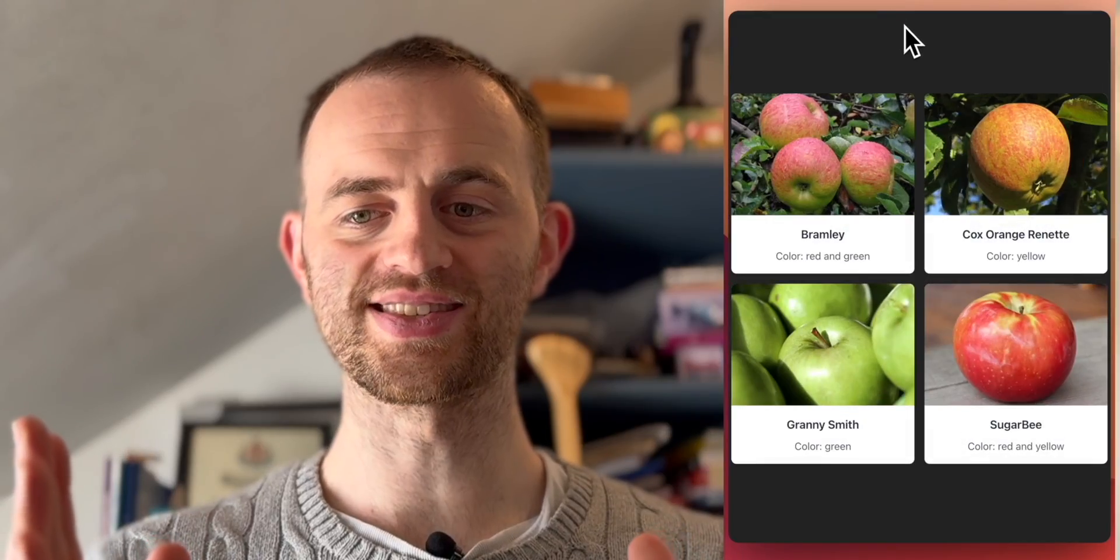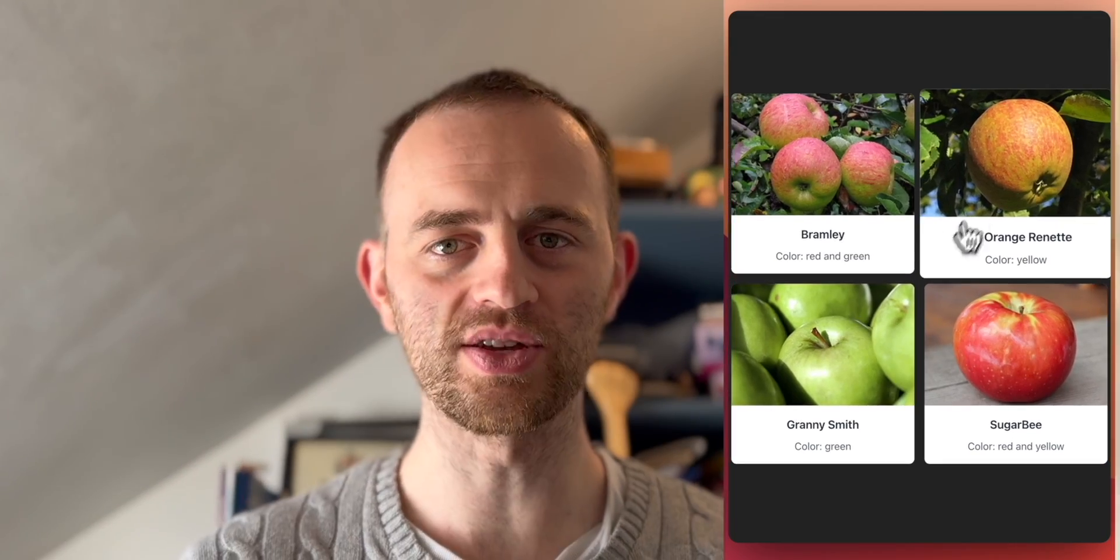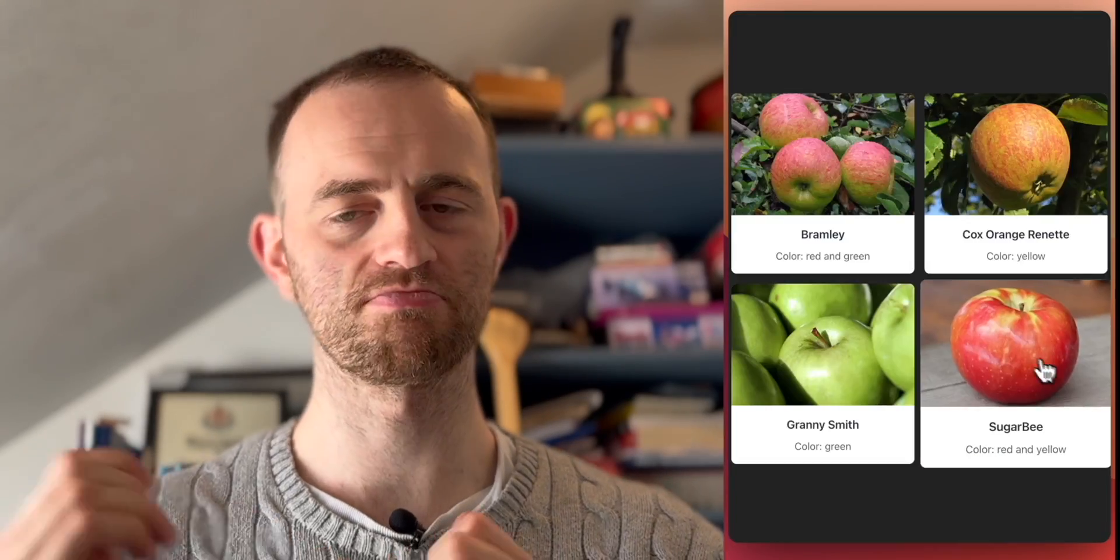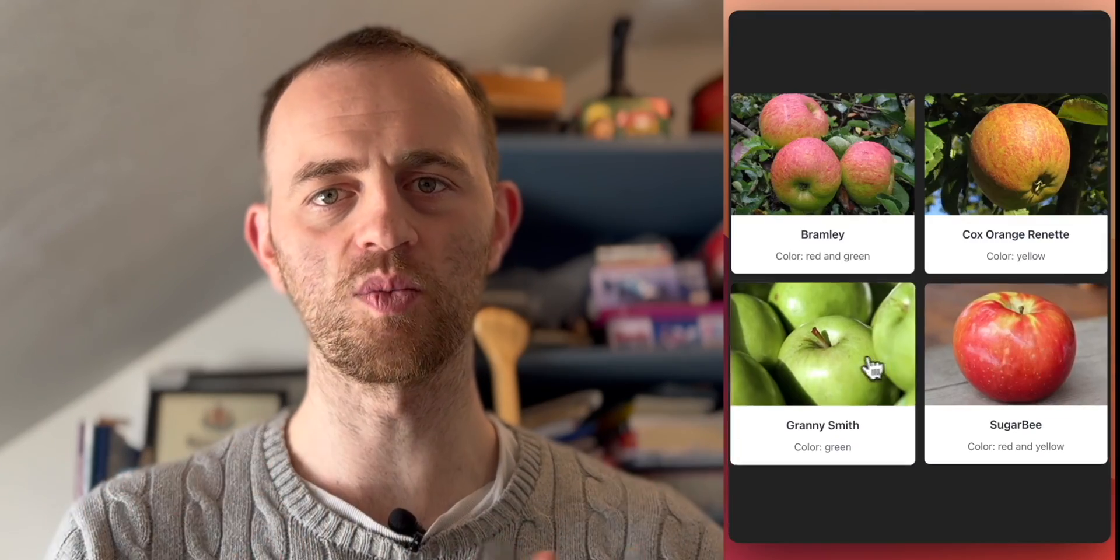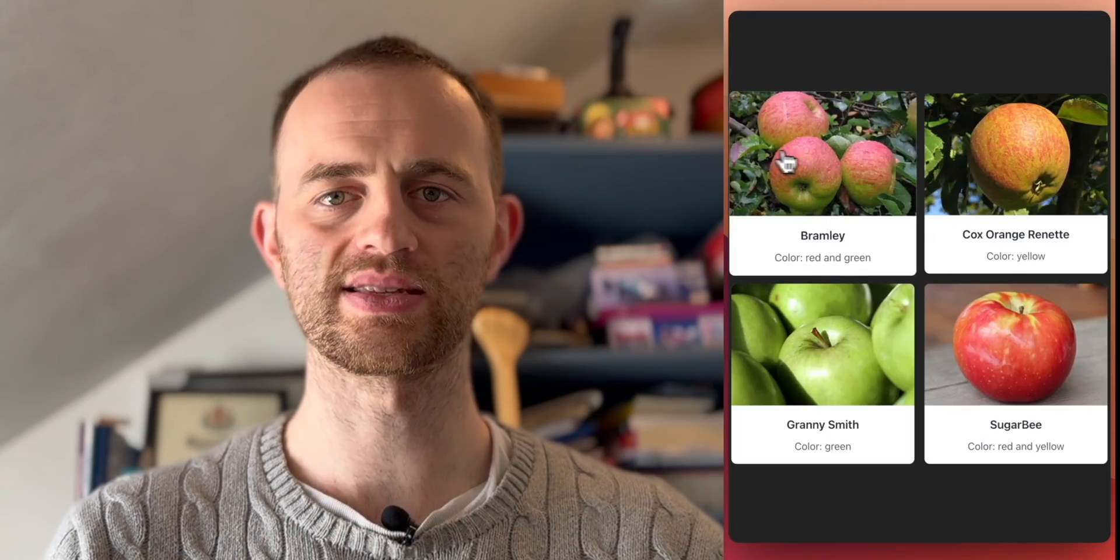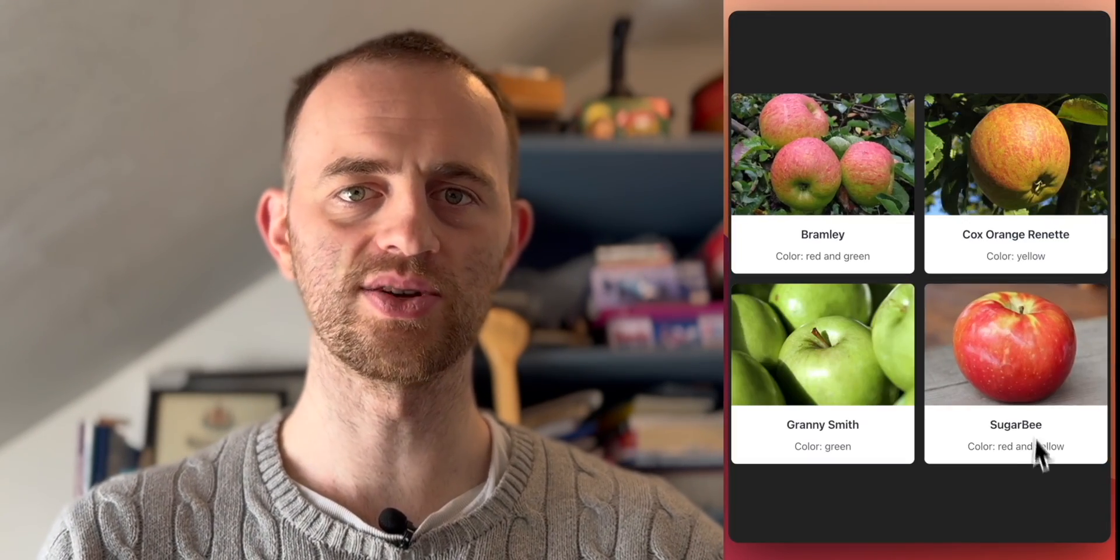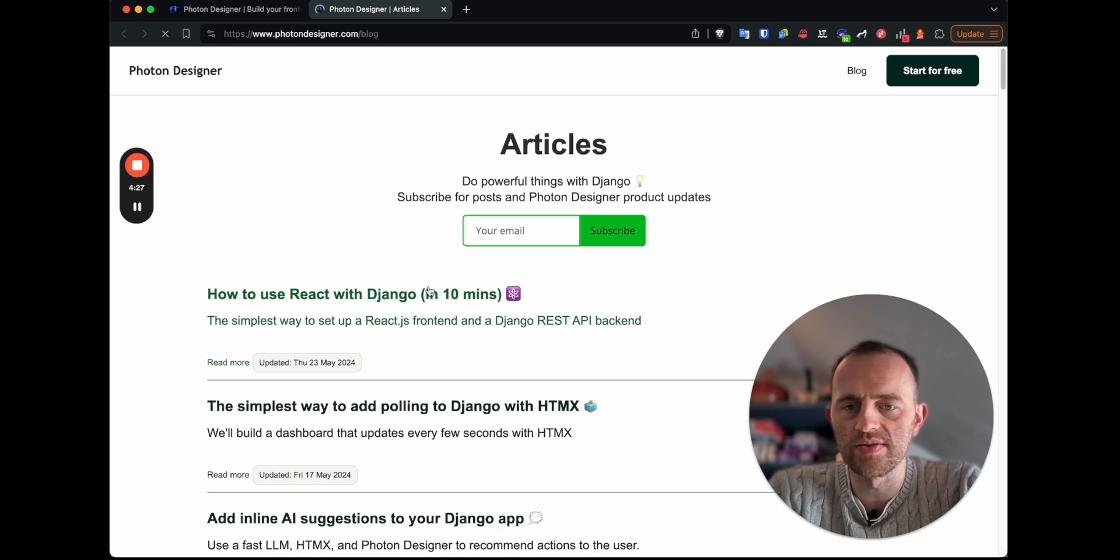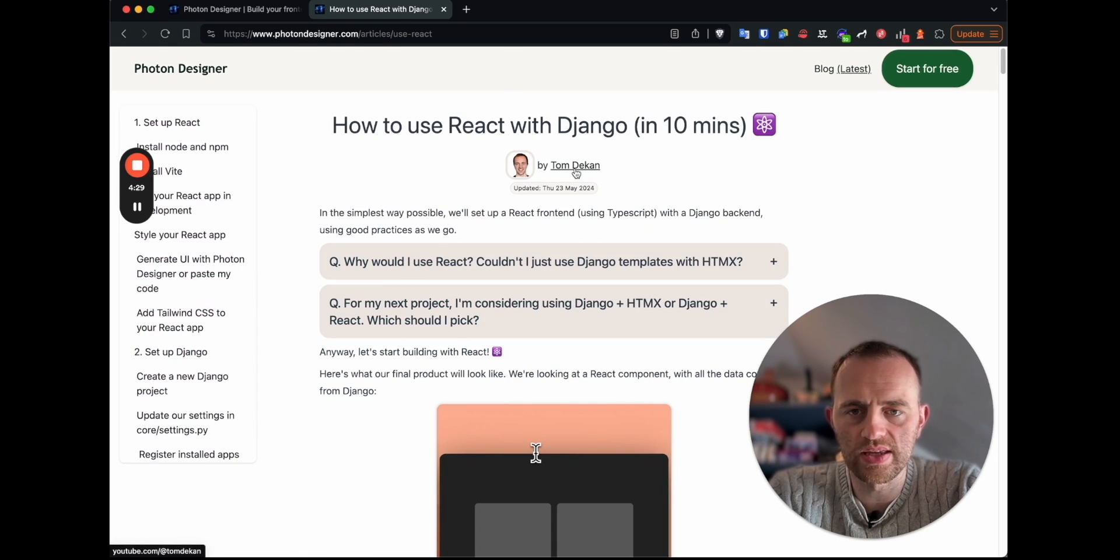Here's what our final product will look like. As you can see there, a gallery of apples. We'll be doing the super simple example, just sending data from Django and then displaying it with React to give you the idea of how to get things set up, which is really easy to do, and then you can build on it from that. So here's the article that we'll be following along, the written guide.